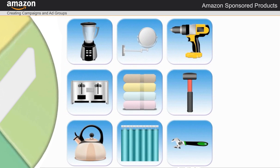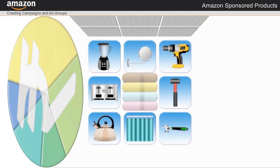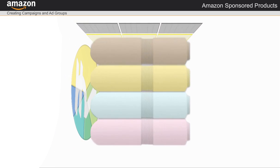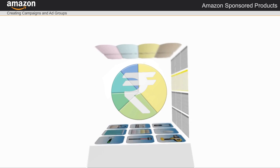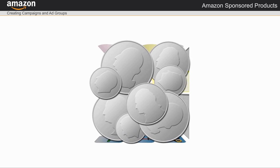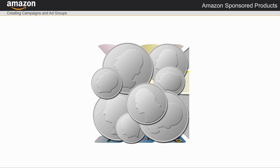An ad group is a collection of similar products that will share the same keywords and default bid. I'm creating an ad group for a new line of bath towels I'm selling. Next, I set my default bid.